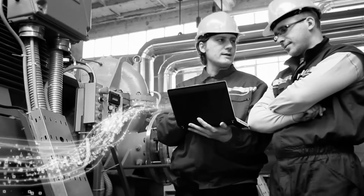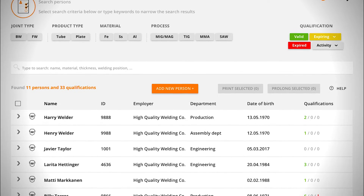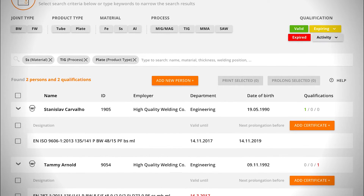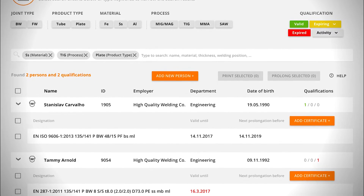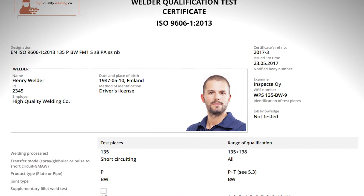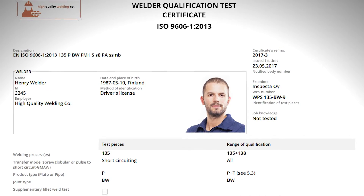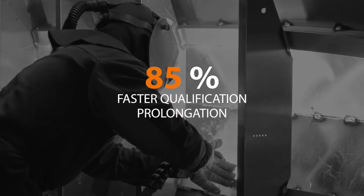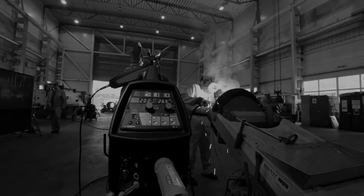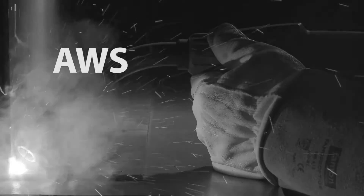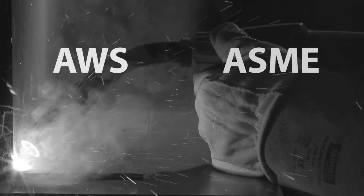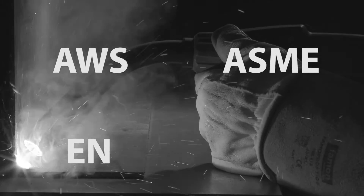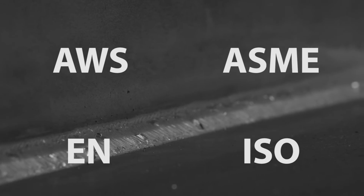WeldEye is here to change this for good. WeldEye is an easy to use software solution for efficient welding procedure and personnel qualifications management. It fits any size and type of company with welding operations and has support for AWS, ASME, EN and ISO standards.